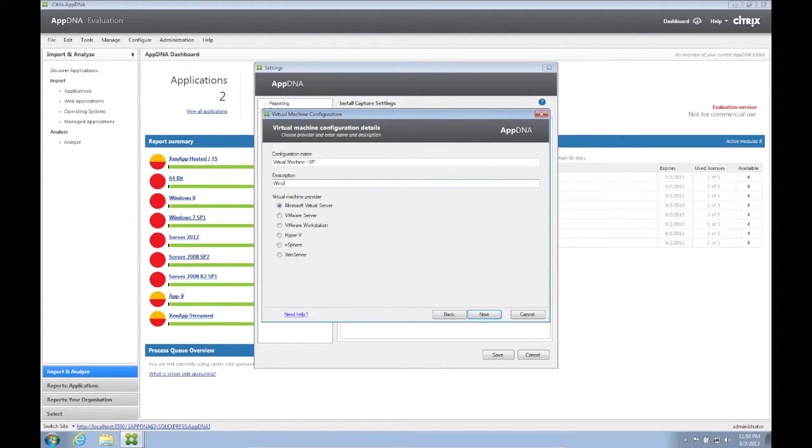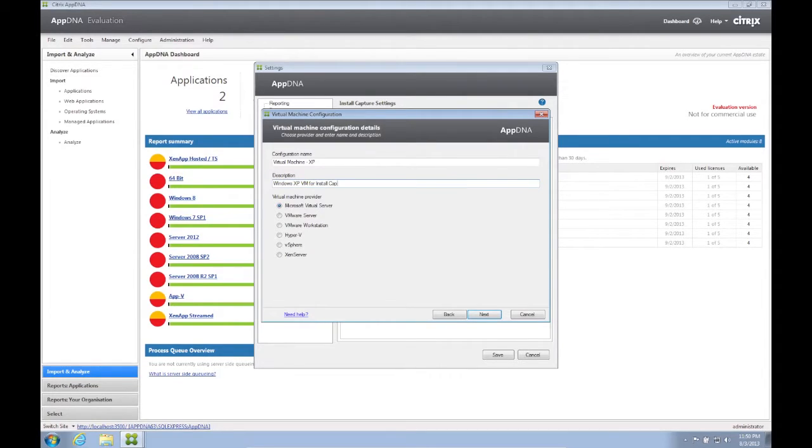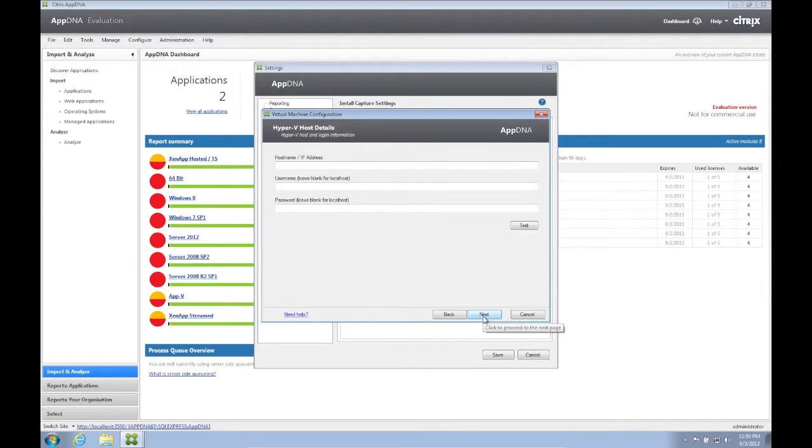We now change the configuration name. For this video, I used Microsoft Hyper-V. Click Next.